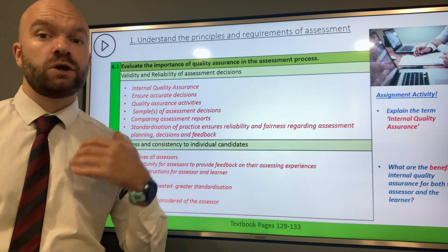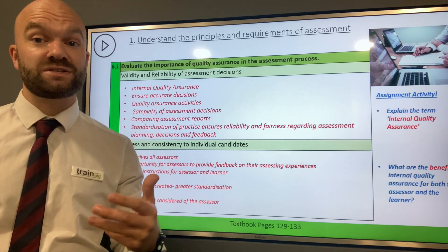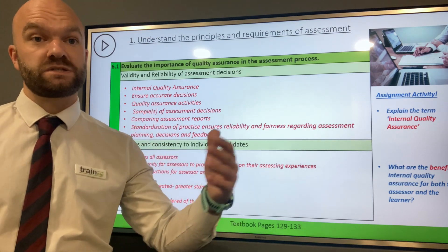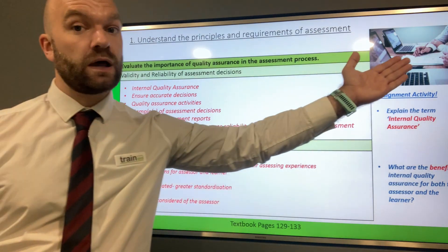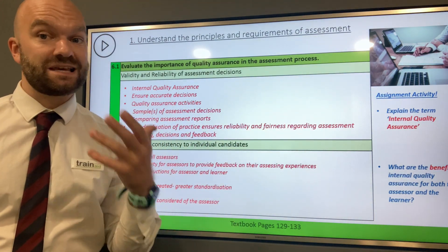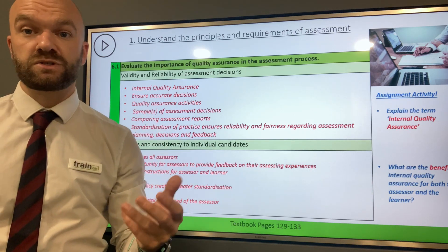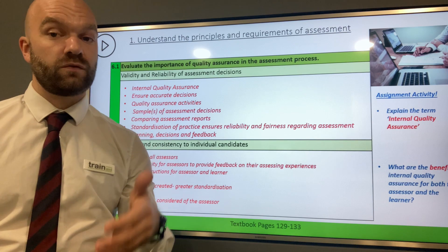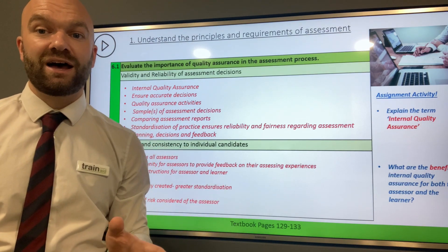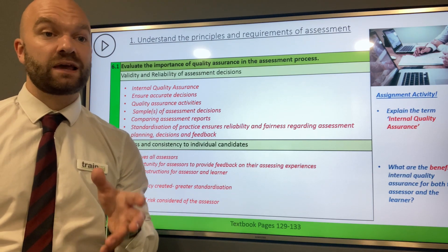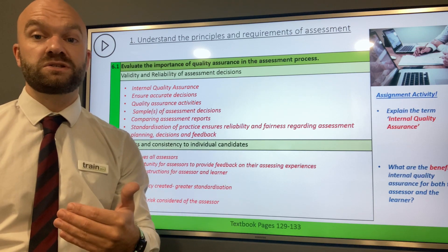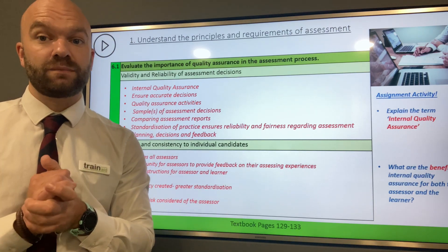As a qualified assessor, you need to keep your knowledge of assessing up to date. The best way to do this is through internal quality assurance. This is where you sit down with perhaps one or a team of assessors, and it's all about sharing good practice and your experiences of assessing. It's a fantastic way to talk about what's going well within your current assessing role — a chance to share good practice and also to standardise practice as well.